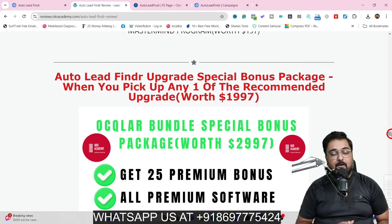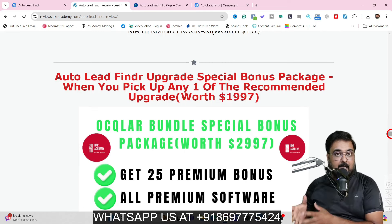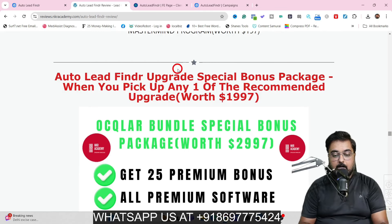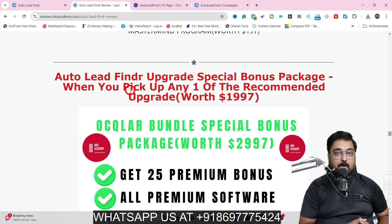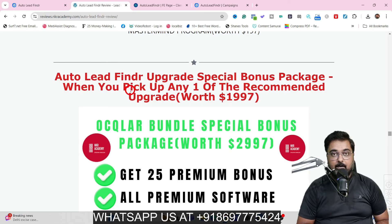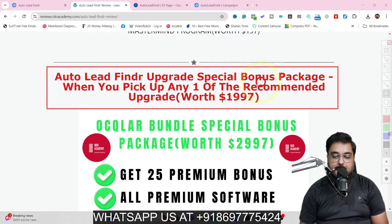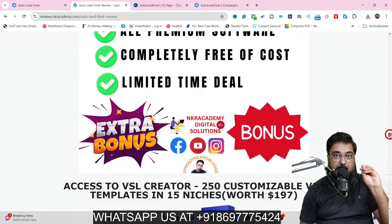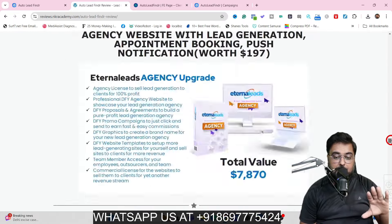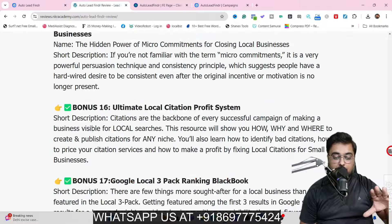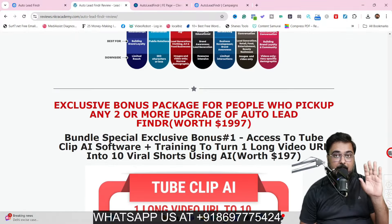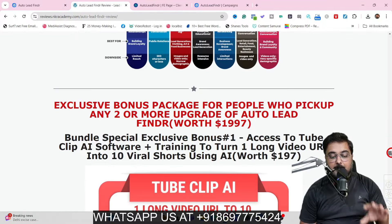That is all on my front end bonuses. If you scroll further down you will find another section for if you pick up any of our recommended upgrades on Auto Lead Finder. This upgrade bonuses section has a collection of 25 plus premium web-based, cloud-based software that you get access to, and some of them even come with reseller rights.